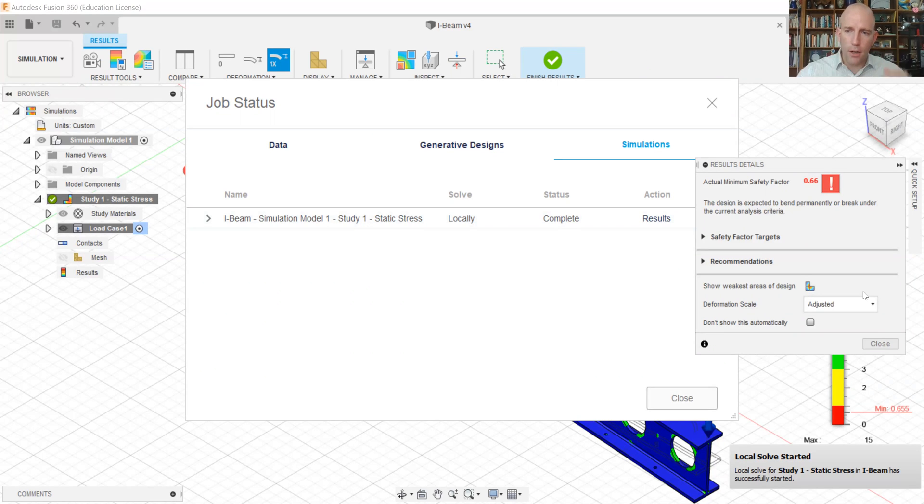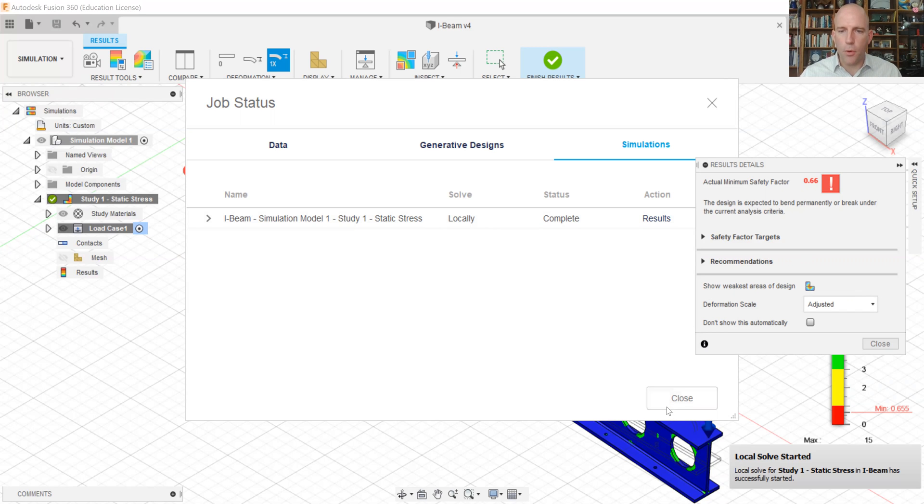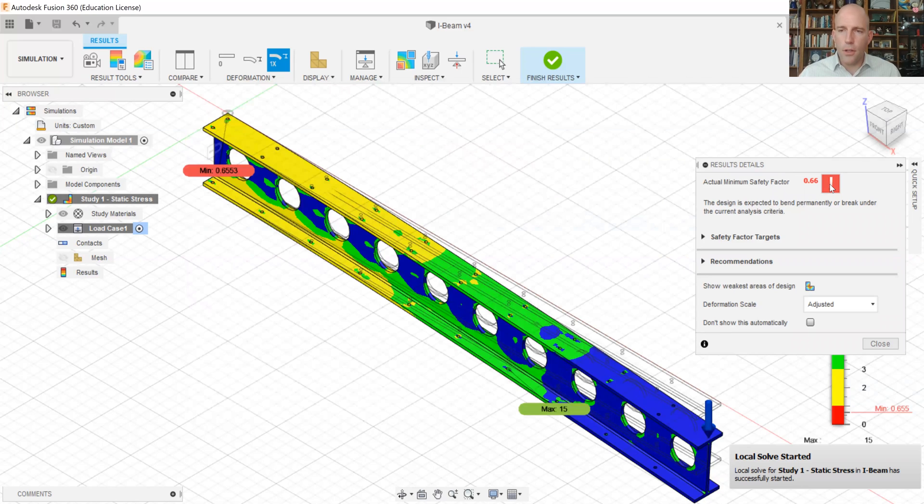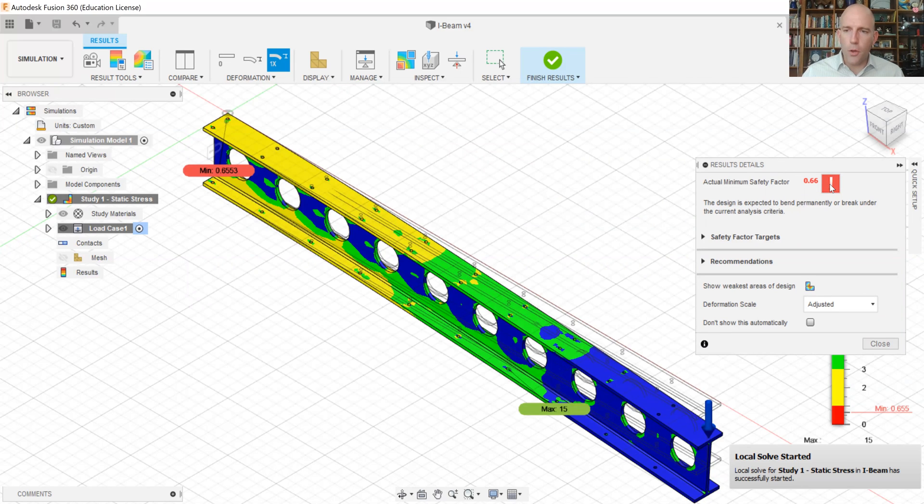So our solver is finished. We get a couple of dialogues that pop up. Okay, this is just saying we're done. And this is saying, oh, no, the factor of safety is low. But we don't really care. We're going to calculate our own.